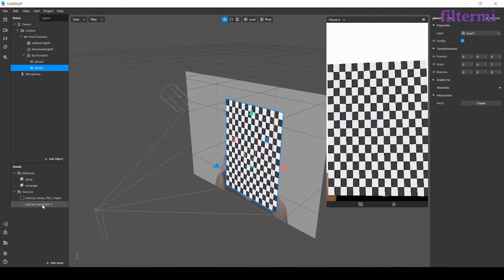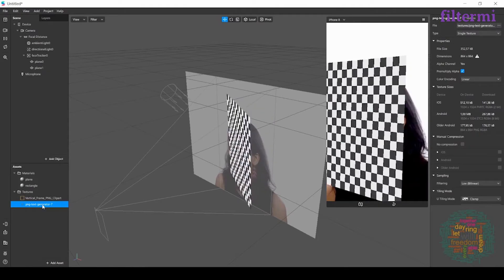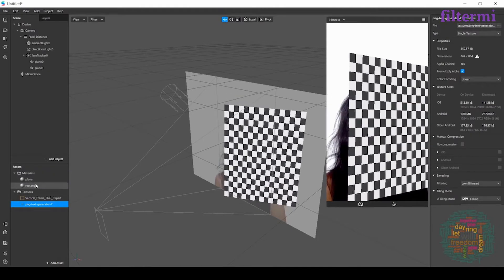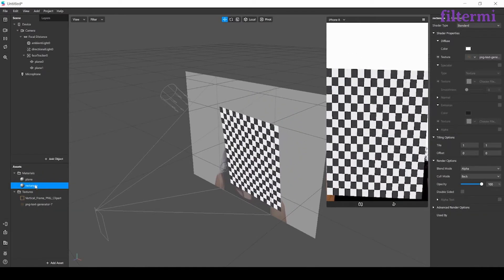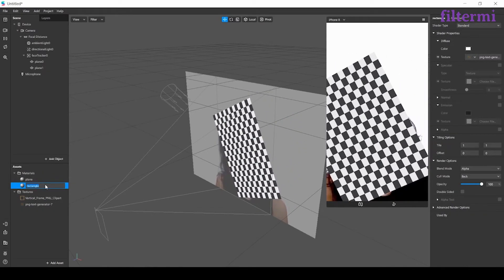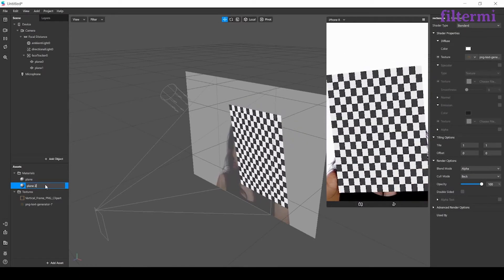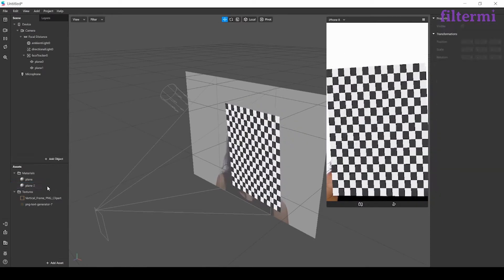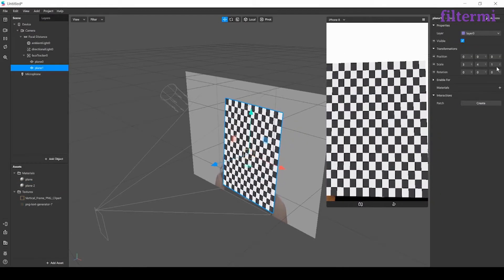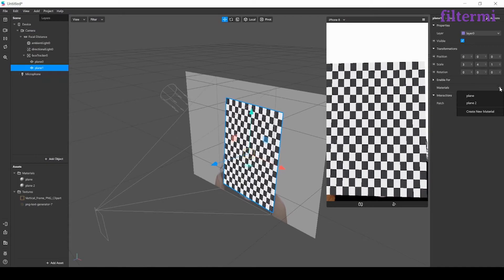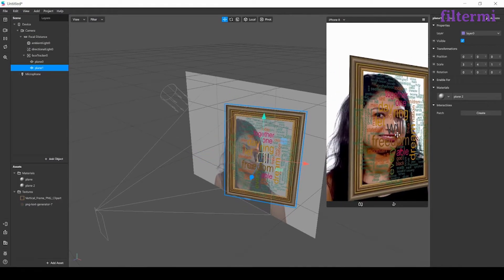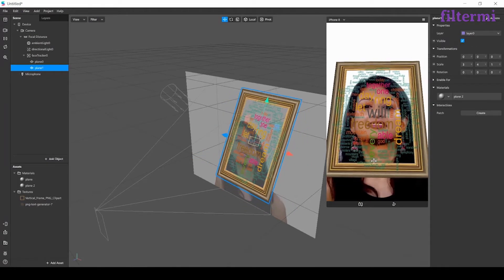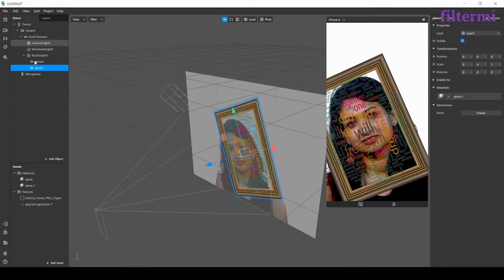Now we can make this one a text too. Let's call the rectangle one as plane 2, change its name. After that I tied the plane 1 to plane 2 and it's now as I want it.